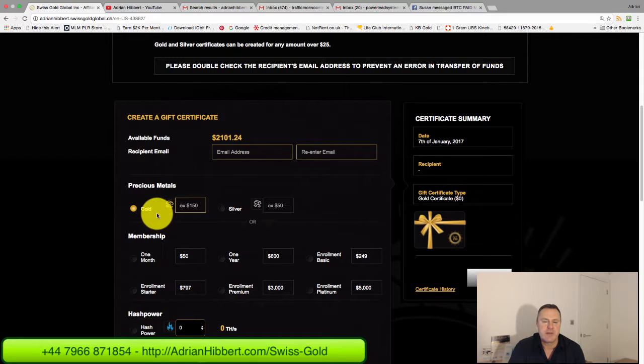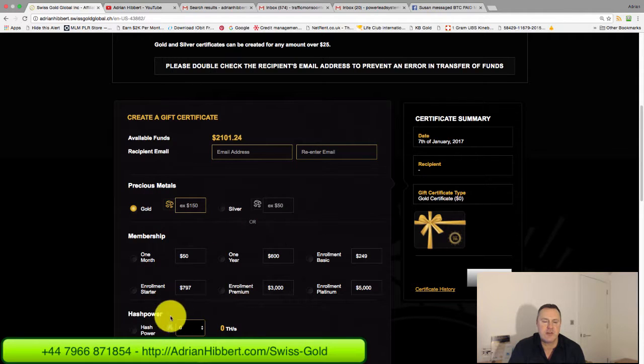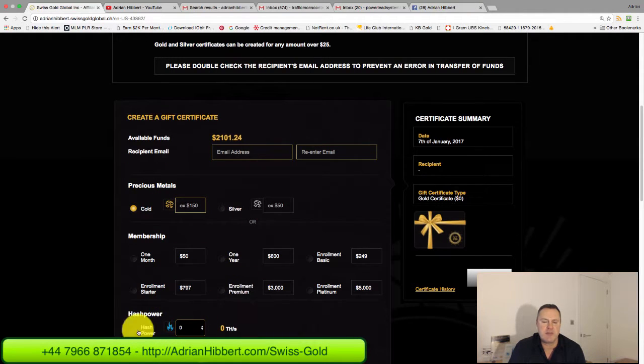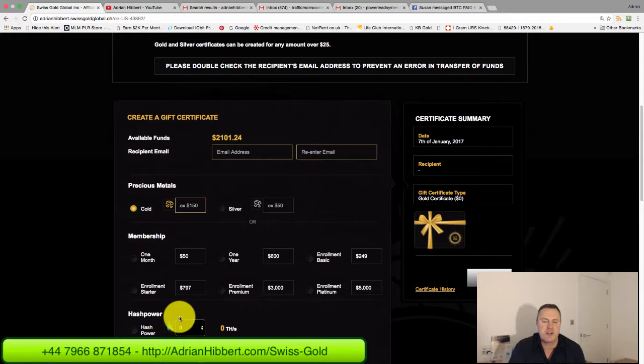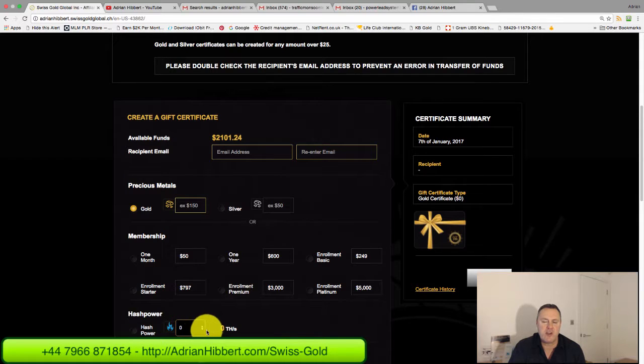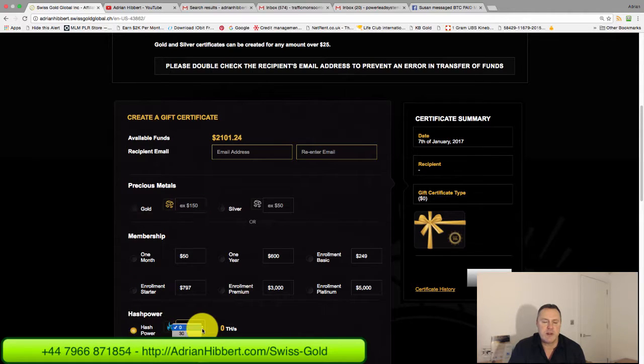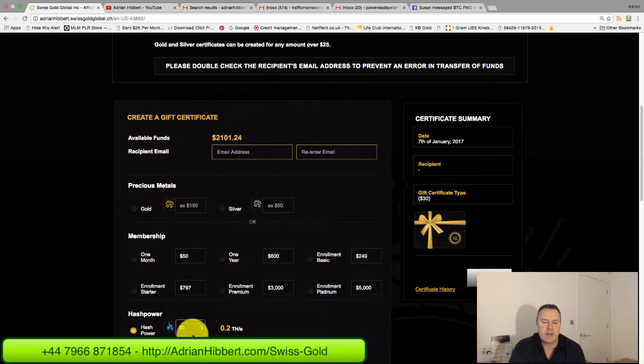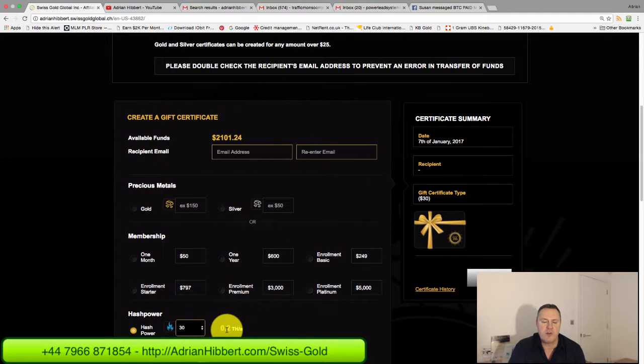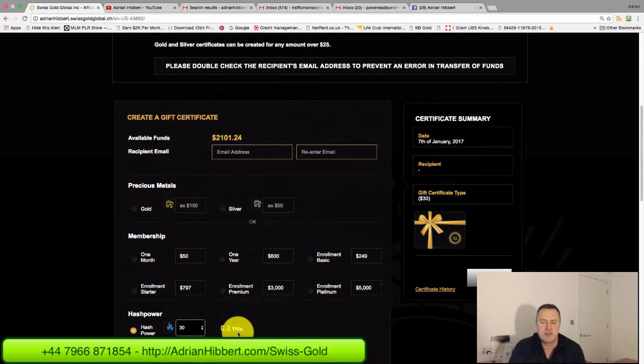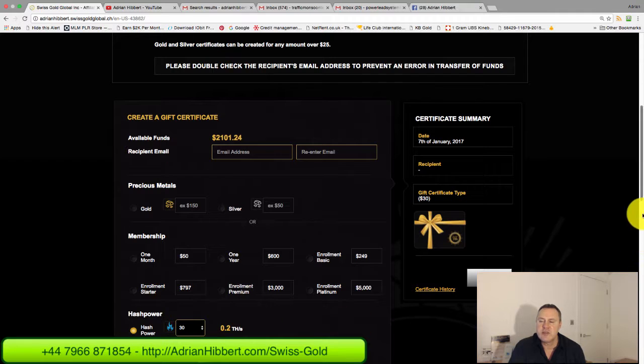I'm going to come down to Hash By Note down here. This is not for gold or silver, this is not for a membership, this is just for a straightforward purchase of Bitcoin mining. I know that $30 gives you 0.2 terahash, that's the same as 200 gigahash.